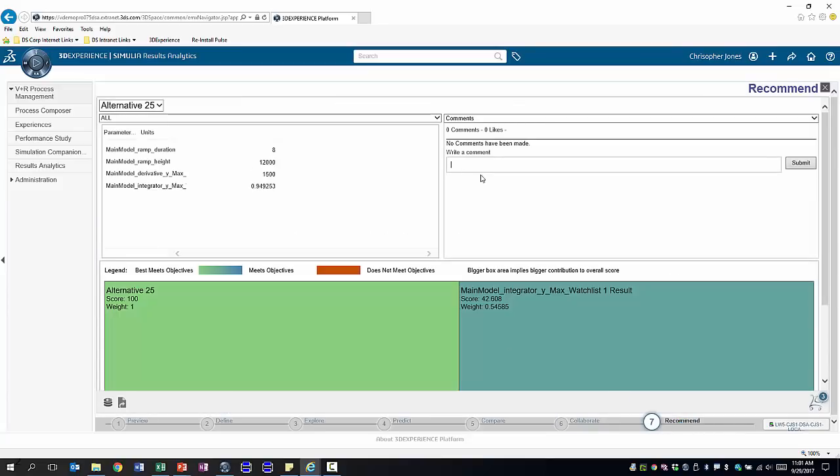We can enrich our selection with comments detailing why we think this is the solution that should be implemented and then submit it. All our colleagues working on the same data see our decision, they can see why we chose to select this optimization output and they can then run their own simulations, argue their own case and collaboratively we can reach a conclusion.